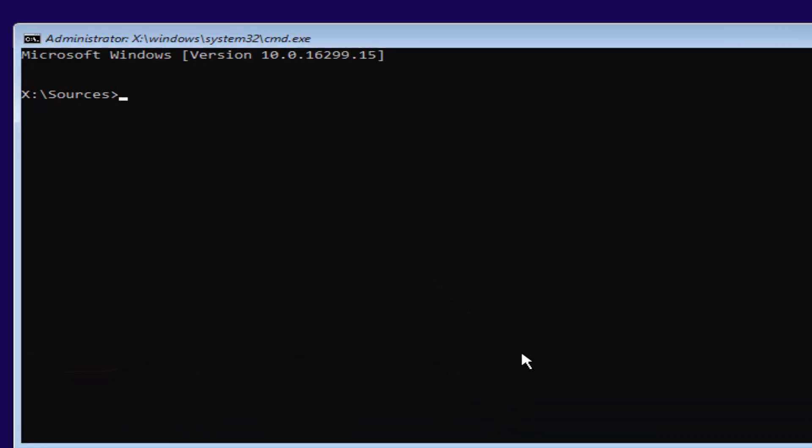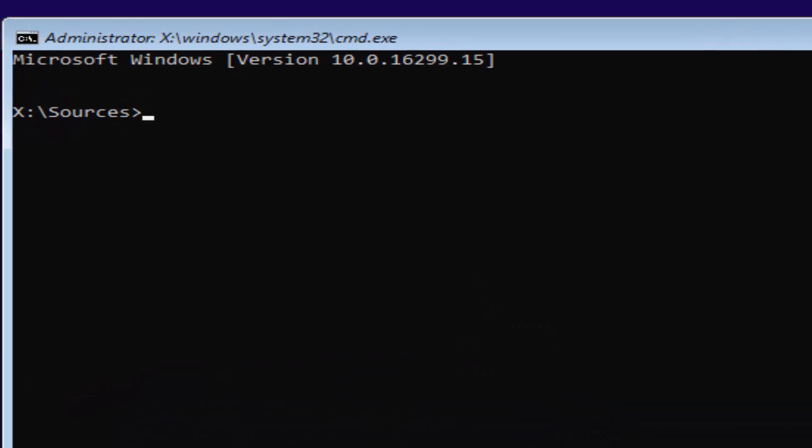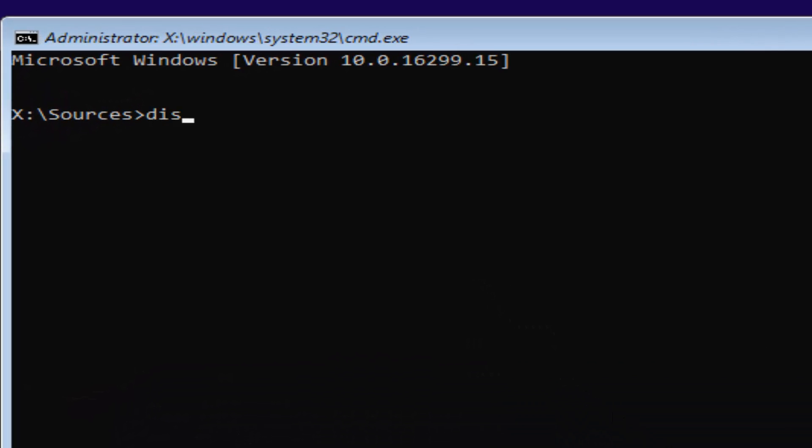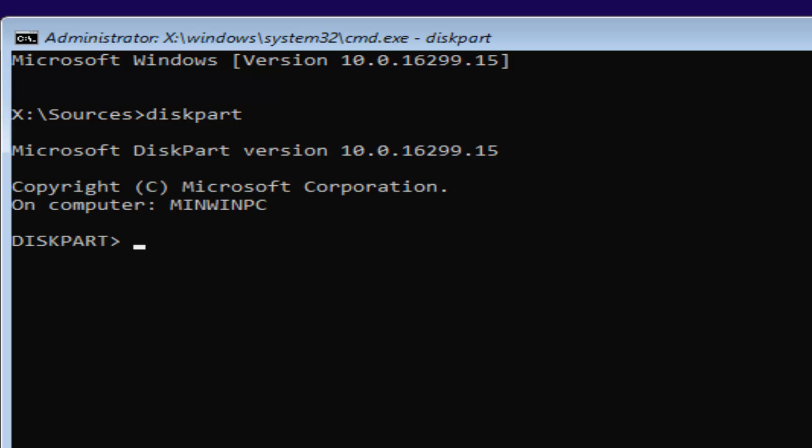The first one will be diskpart, D-I-S-K. Please note I'm spelling disk with a K here. So diskpart, P-A-R-T. Then you want to hit enter. If you typed it in correctly, it should say Microsoft diskpart version.